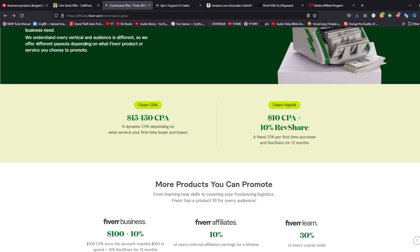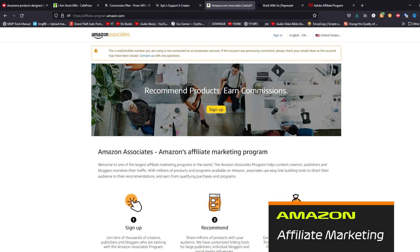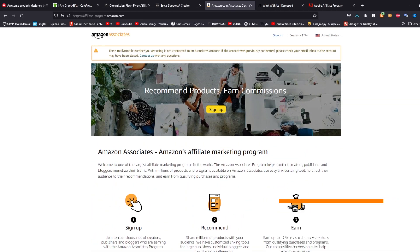For the long term, the revenue share from the Hybrid system works well, and if you can target something more specific to the Fiverr CPA scheme, either one is a win-win. Next, Amazon Associates — it's pretty simple. I can find any product listed on Amazon, create an affiliate link, and get a commission based on what the product is and what category it falls into.